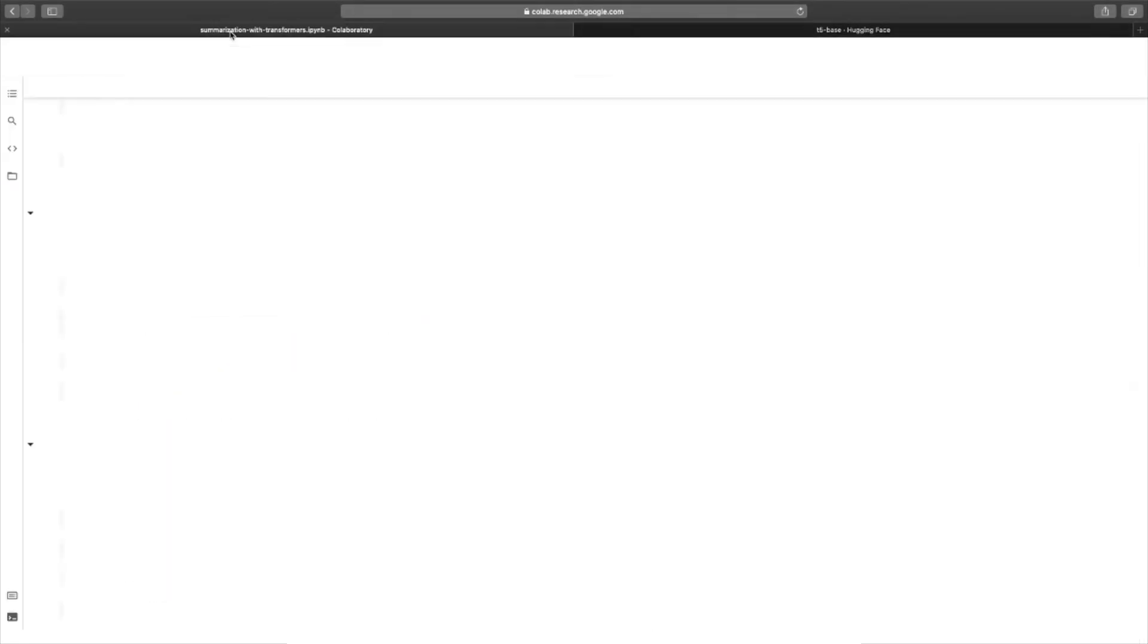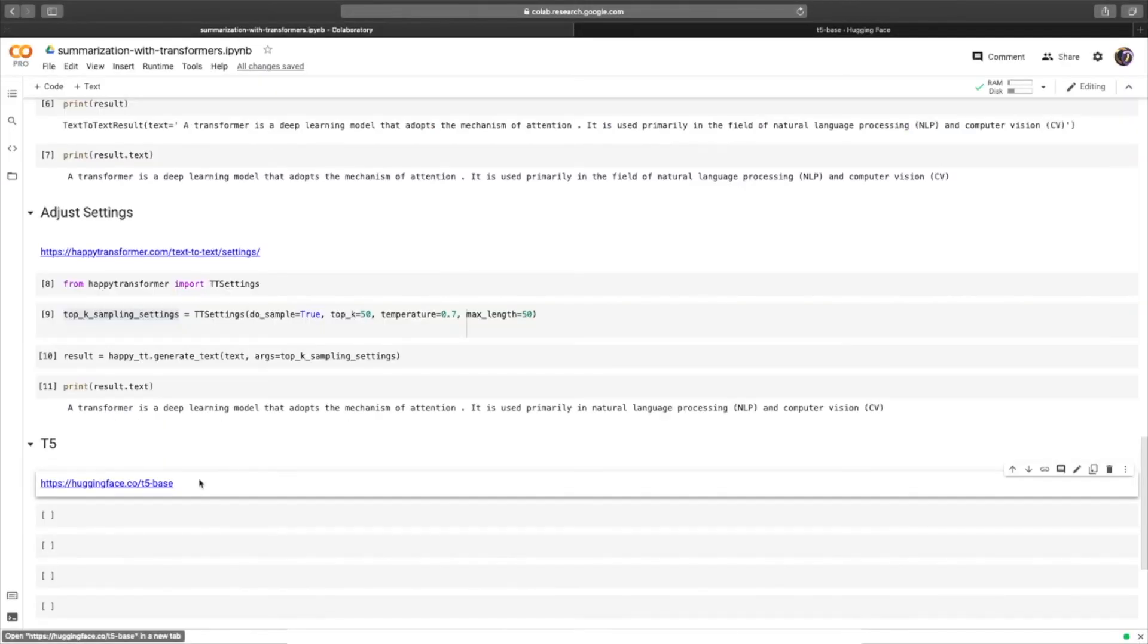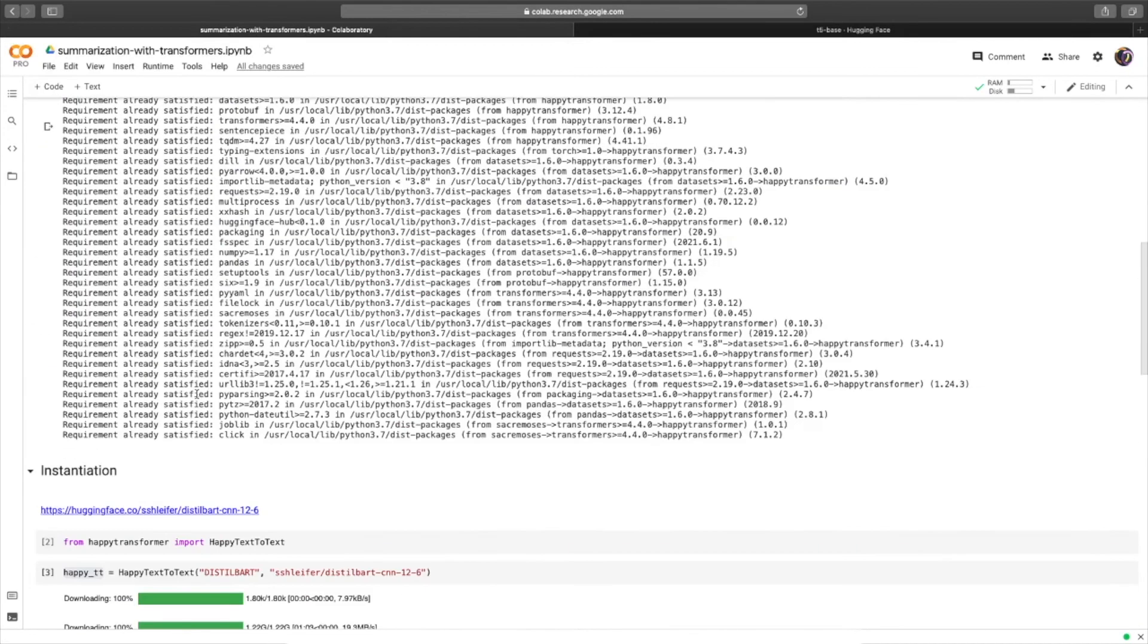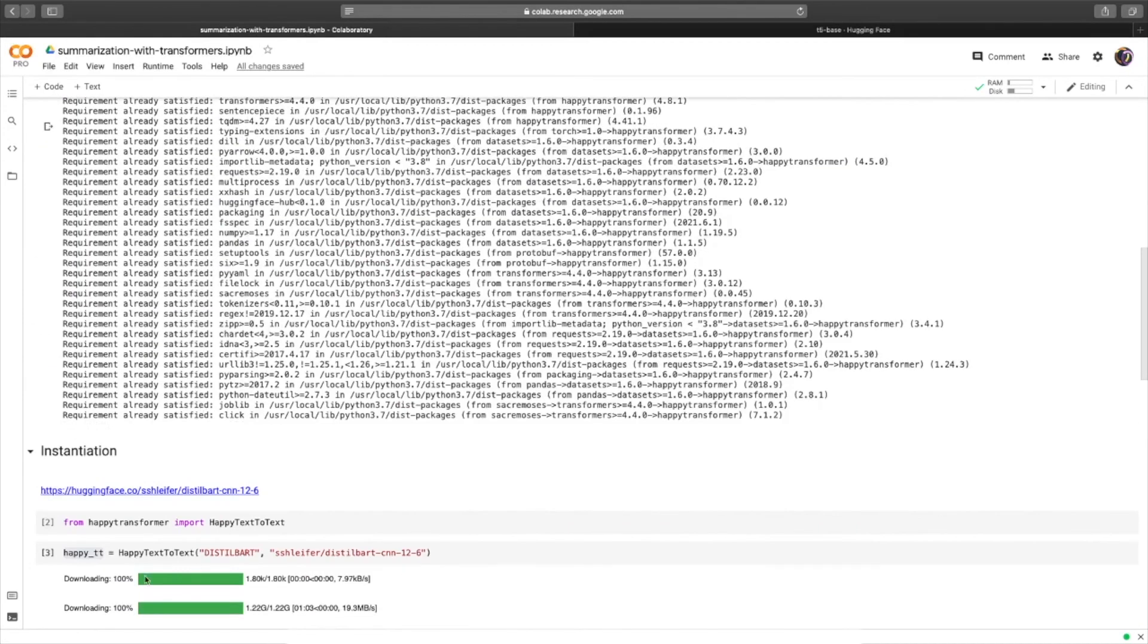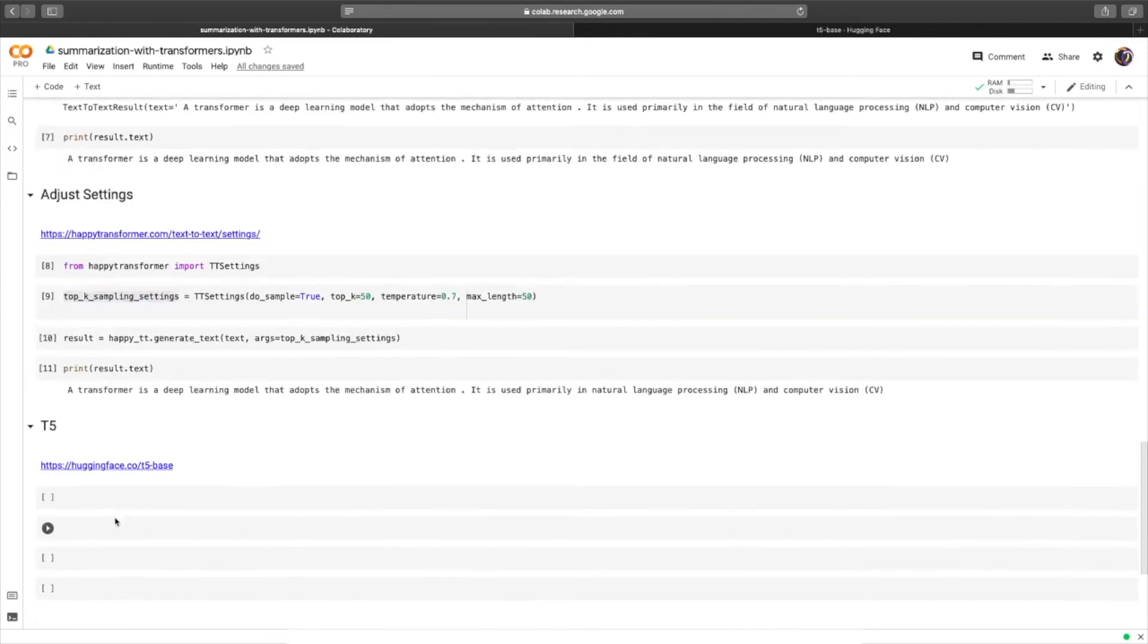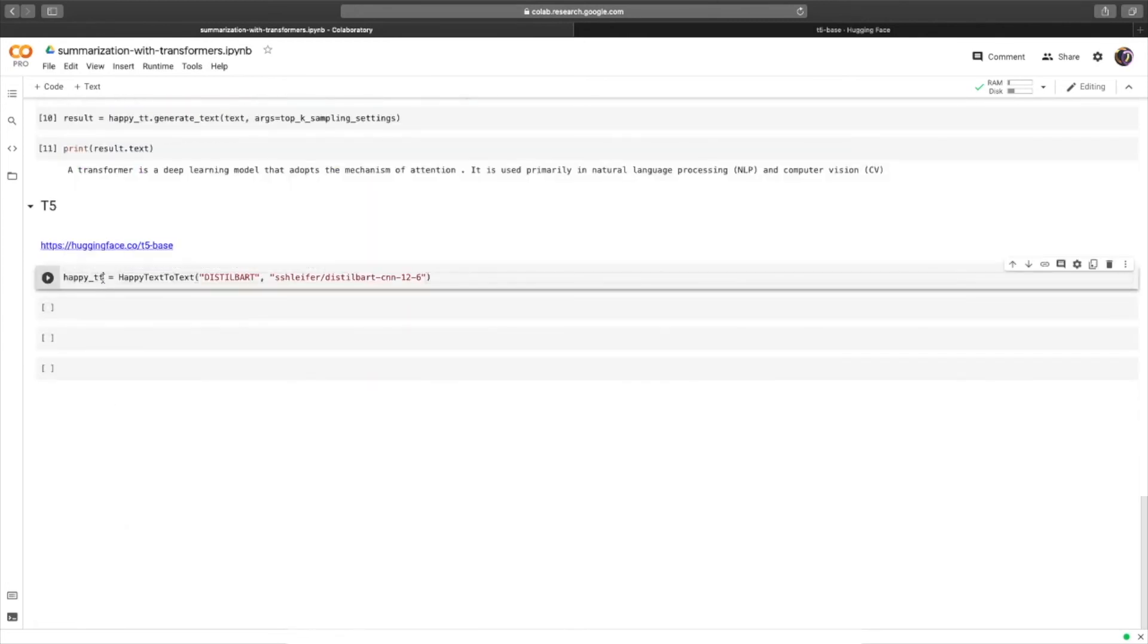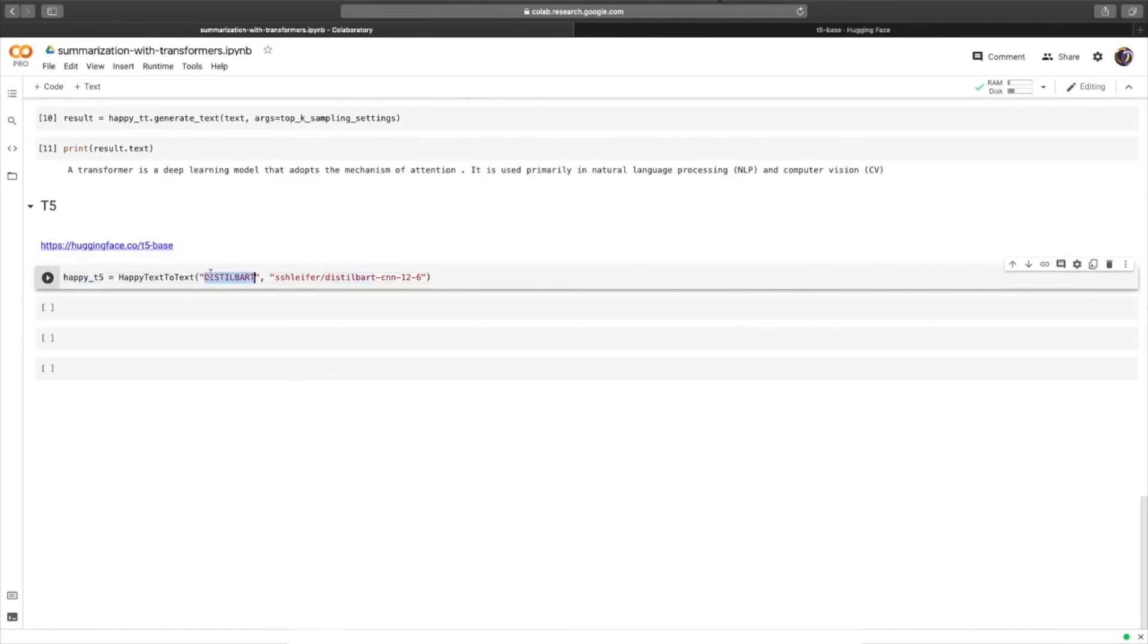So we'll head back over to the colab. And we will copy over the code we used to instantiate a model right here. Scroll down. And we'll paste it in. We'll call it happy T5. For the model type, it's capital T5.